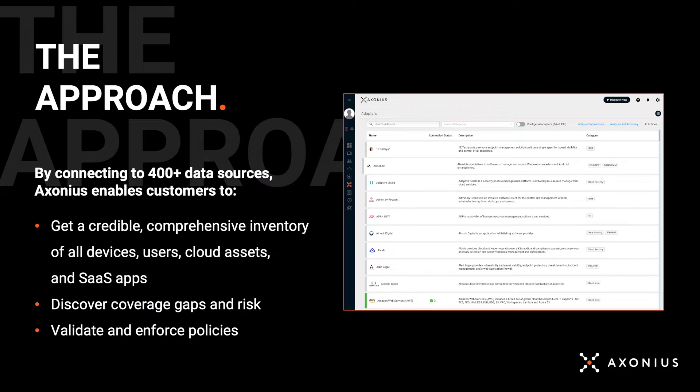Second, we show you where you have coverage gaps to know any time an asset deviates from your security policy or desired state. And finally, we let you automatically validate policies and decide what action to take any time an asset doesn't adhere to your policy or expected state.